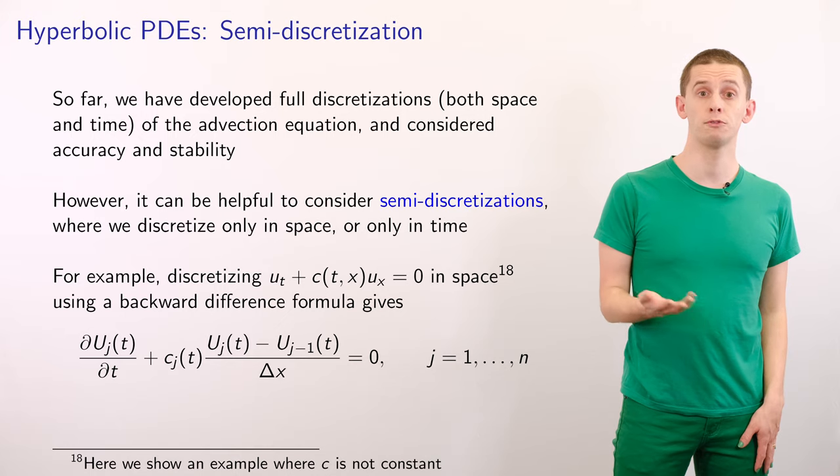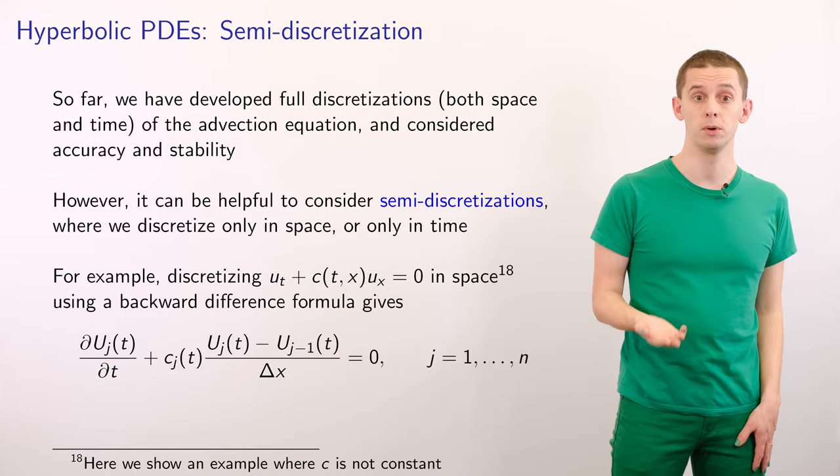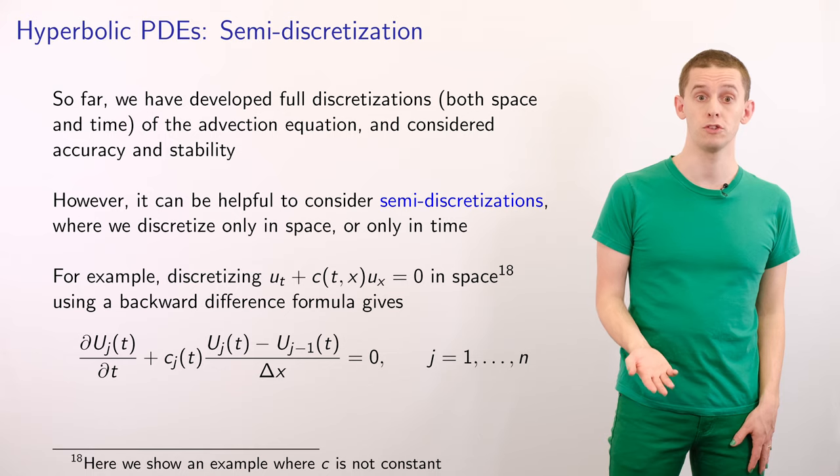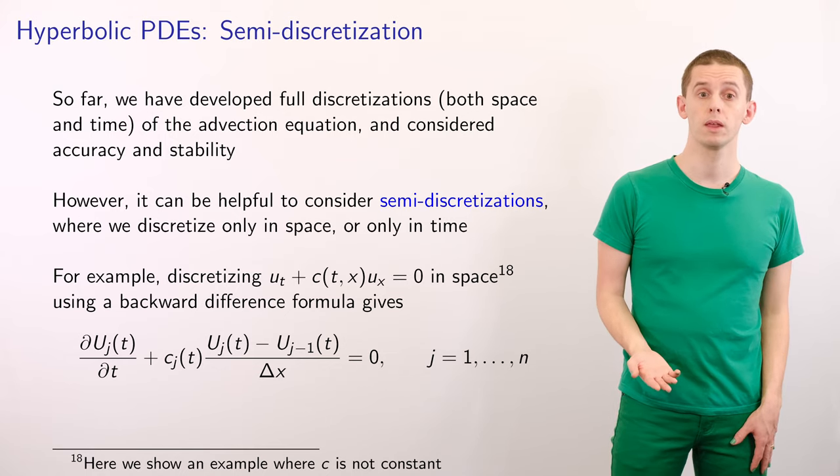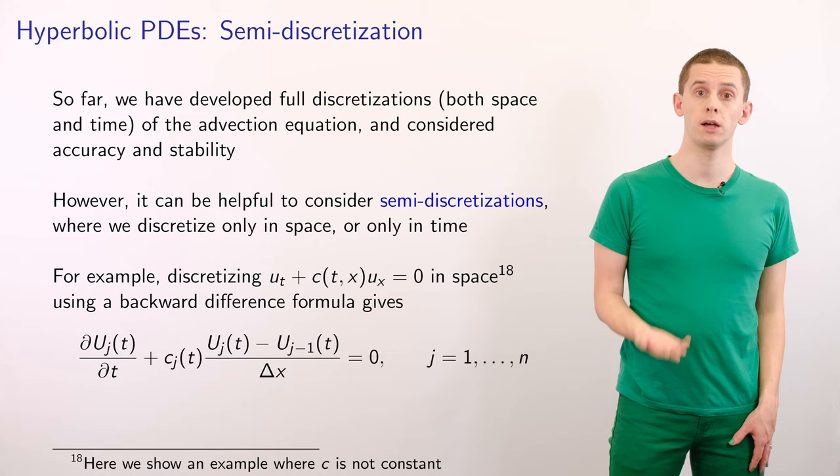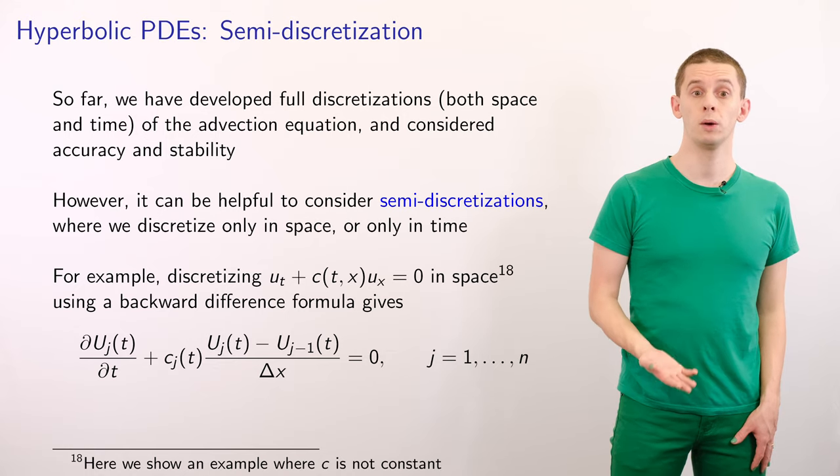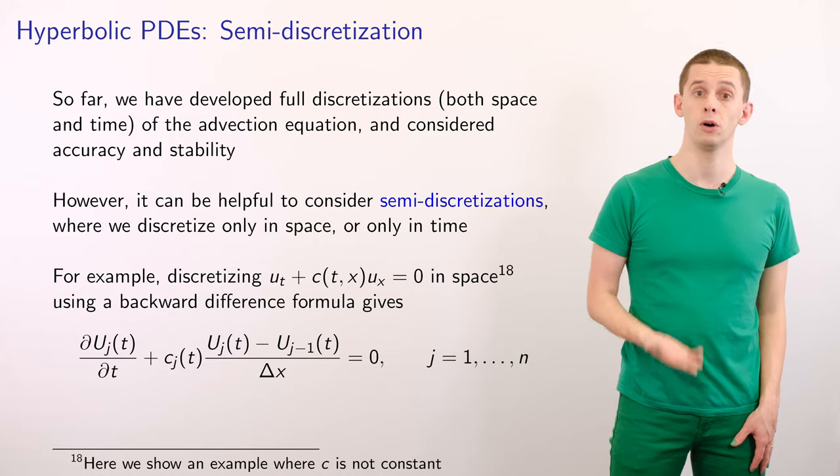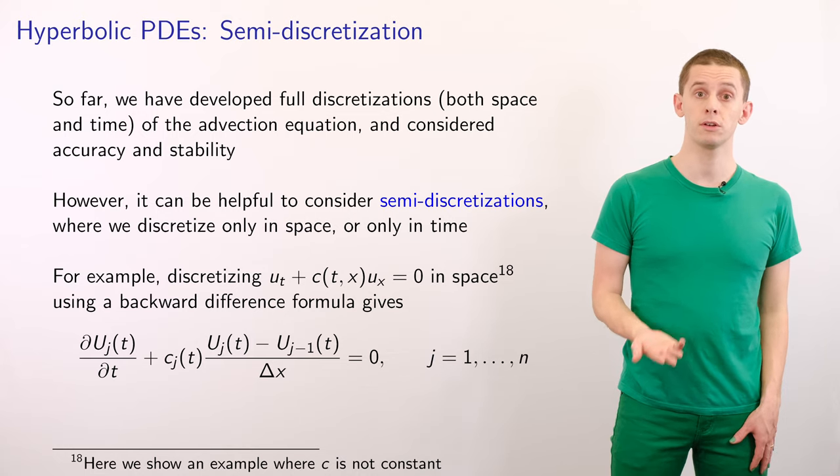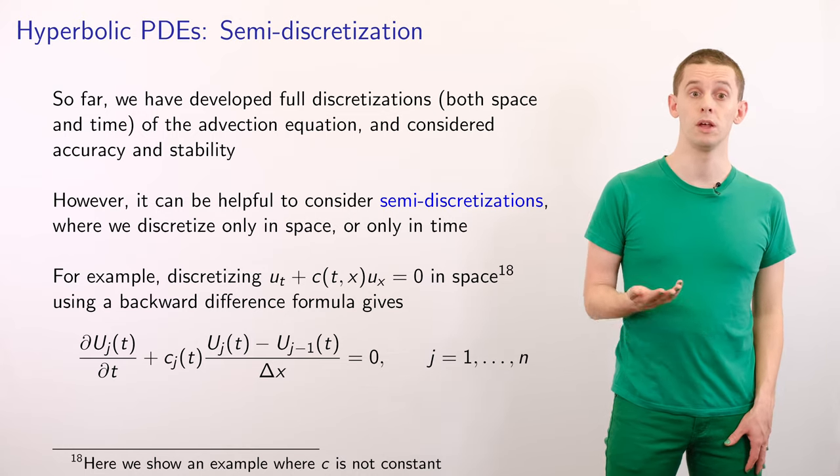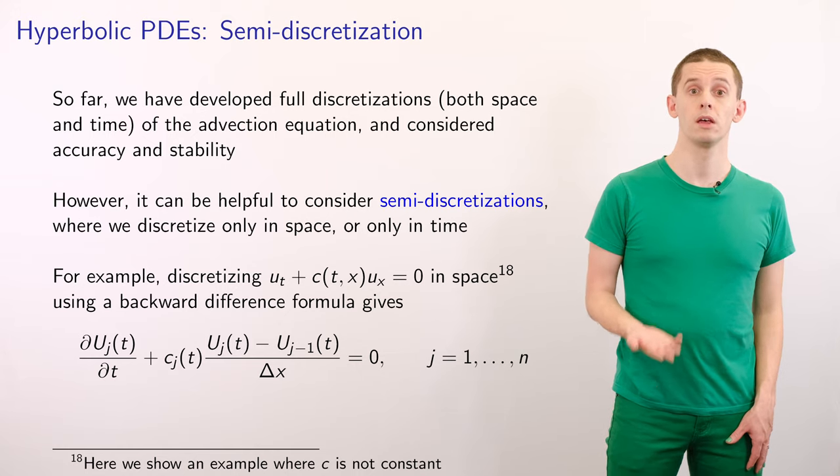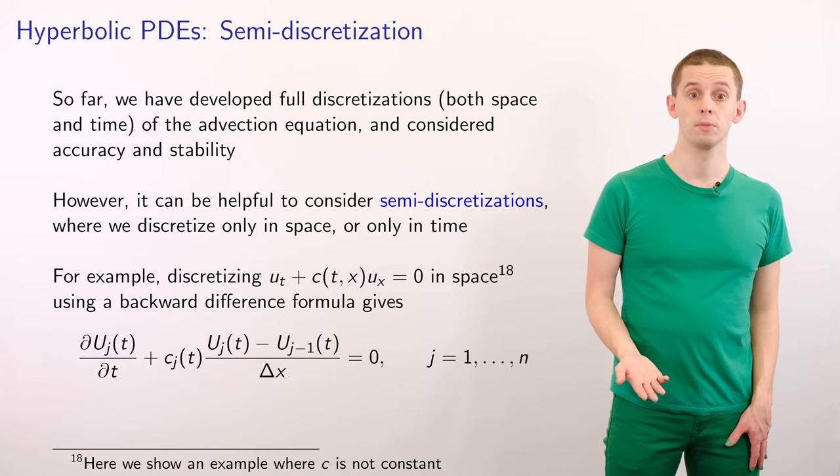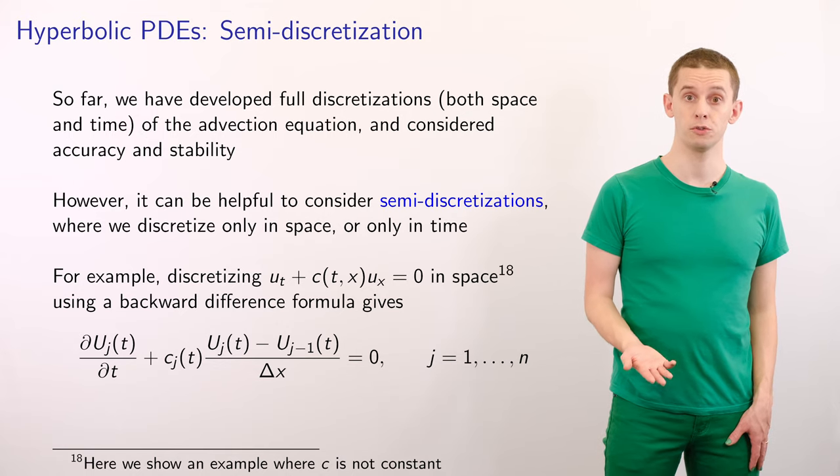So far, we've developed full discretizations in both space and time of the linear advection equation, and we've considered accuracy and stability. However, sometimes it can be helpful to consider semi-discretizations where we discretize only in space or only in time. As an example, let's look at discretizing the equation ut plus c(t,x)ux equals zero in space using a backward difference formula.